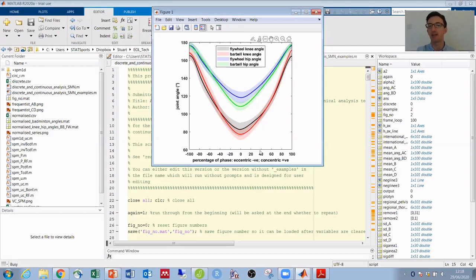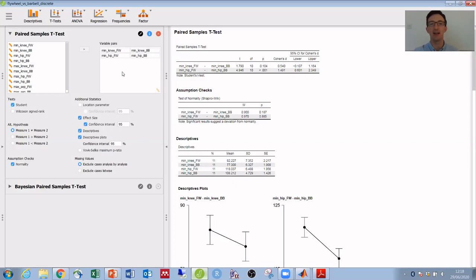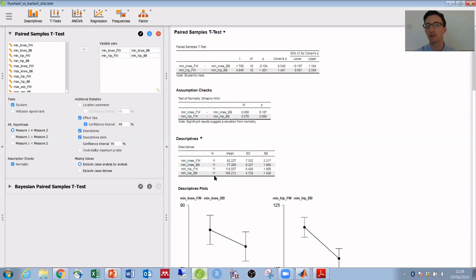Opening those up within JASP, I can run a paired samples t-test, which tells us minimum knee angle there's no significant difference between the two exercise types. Whereas minimum hip angle there is a significant difference, and the barbell squat has a lower or more flexed minimum hip angle than the flywheel squat on average.